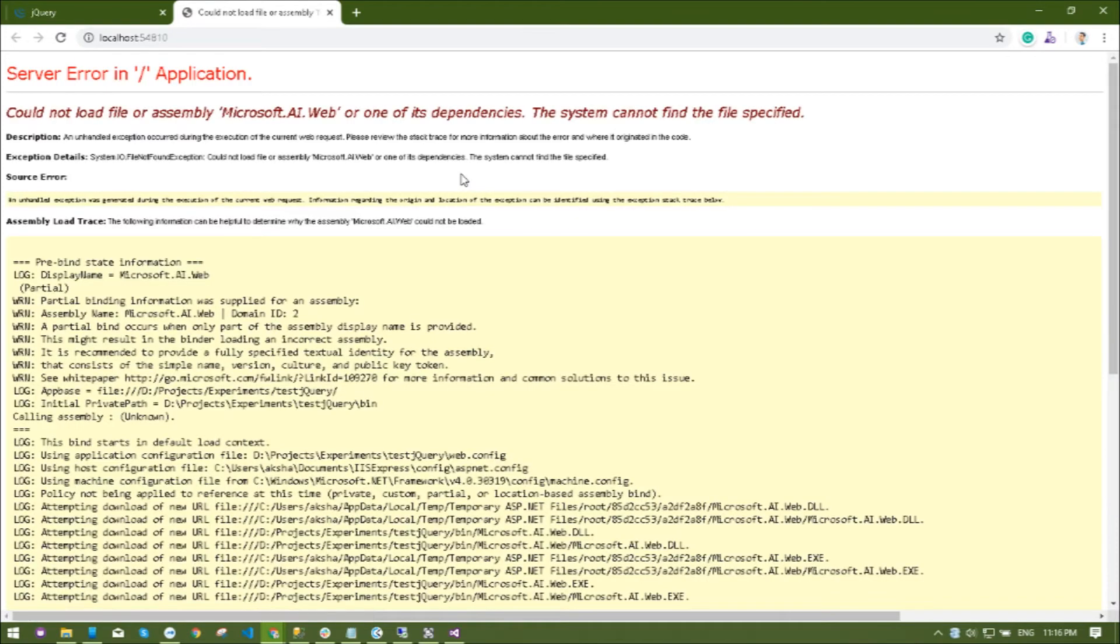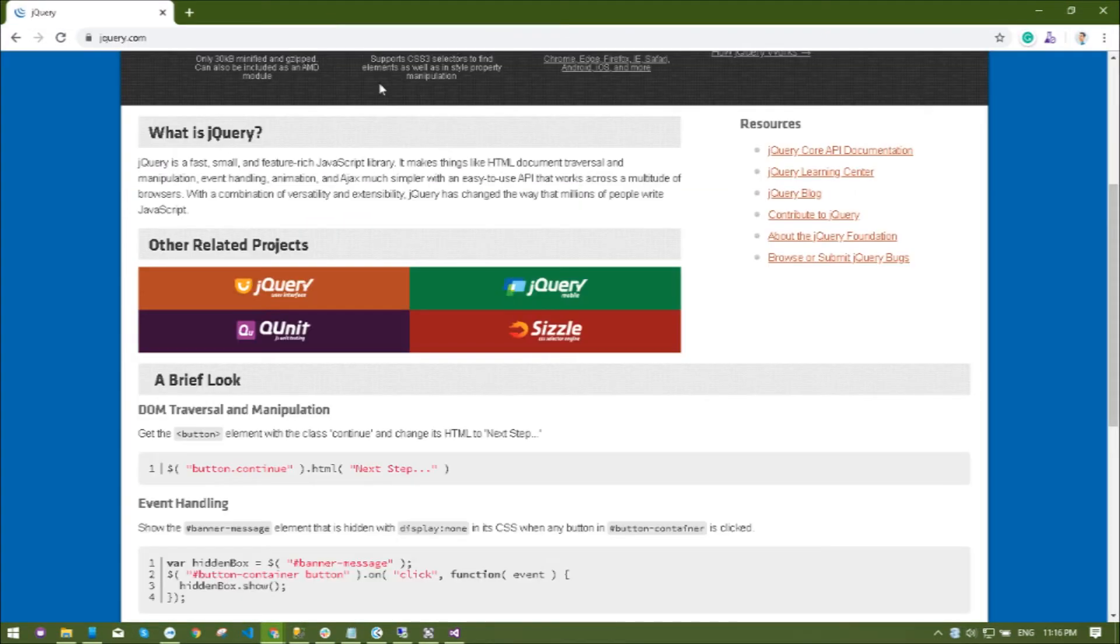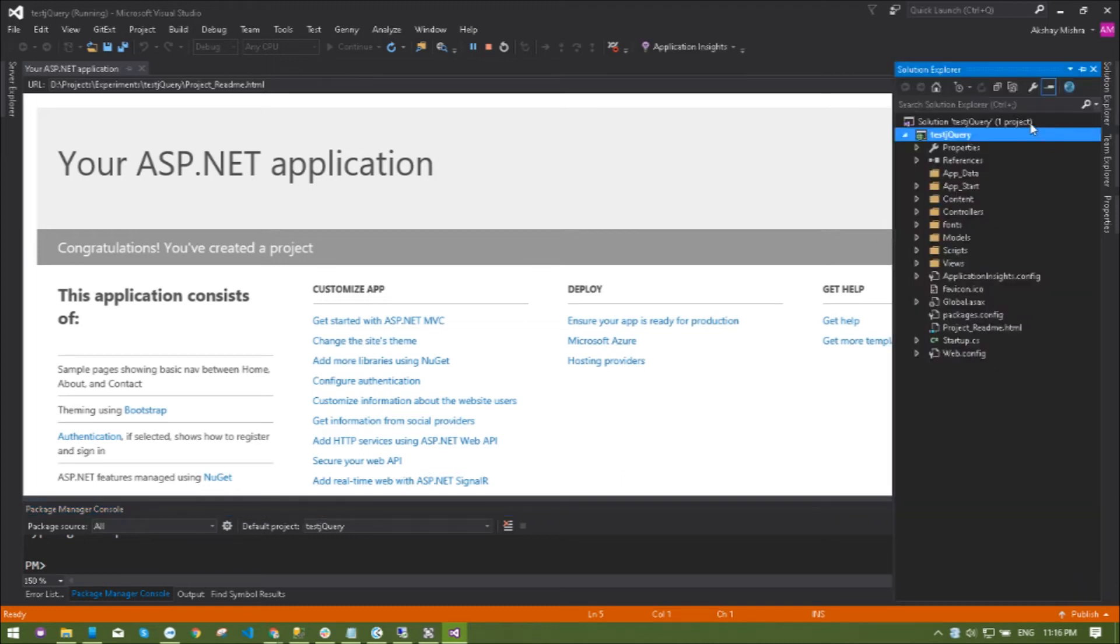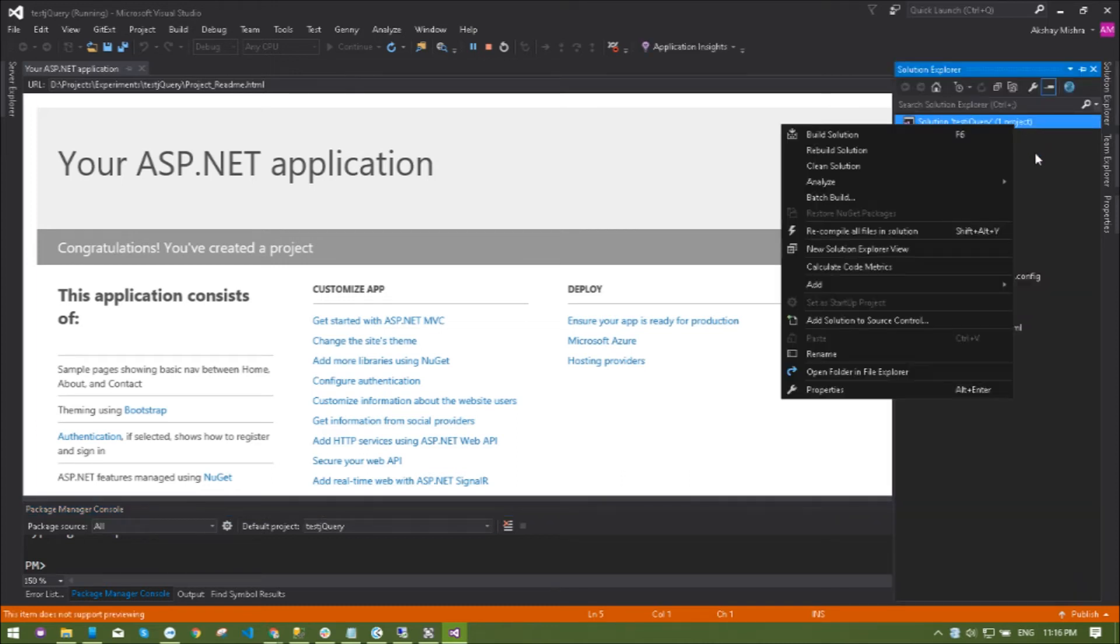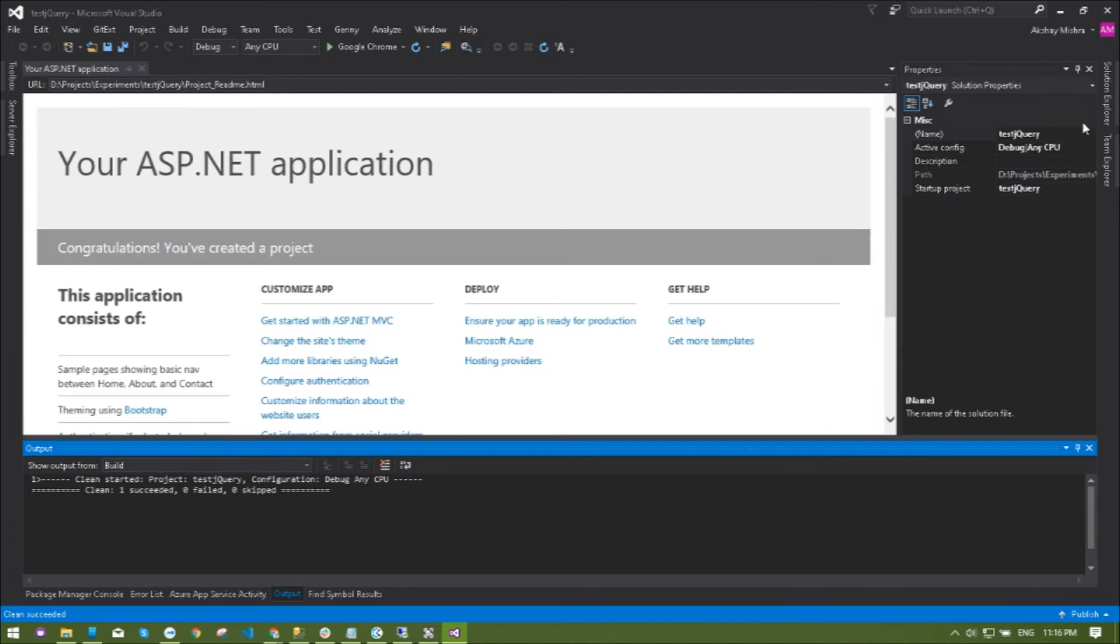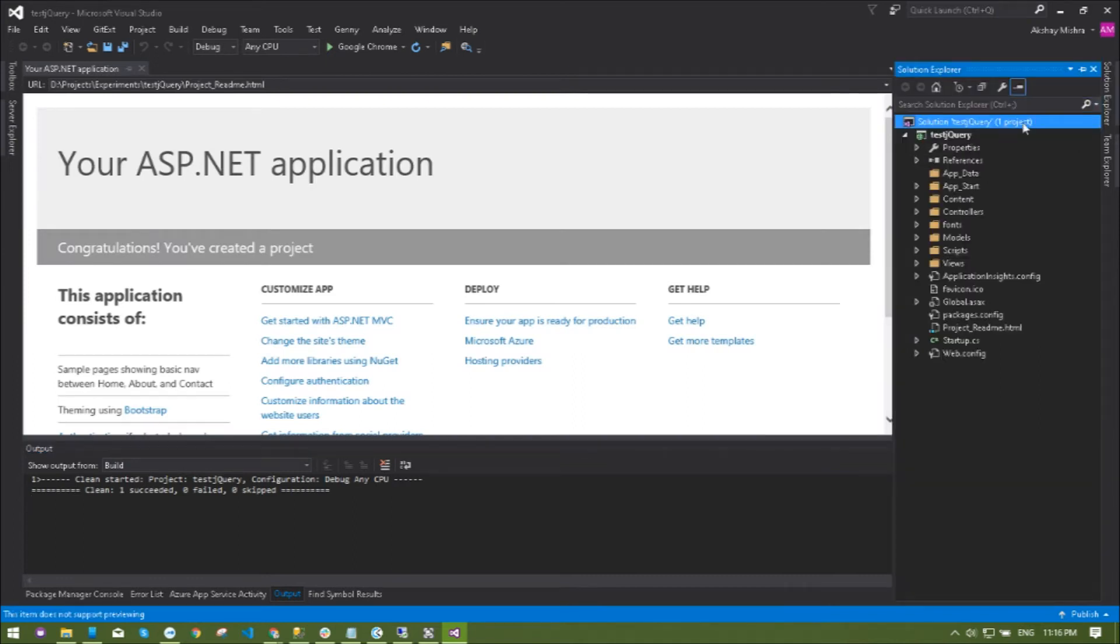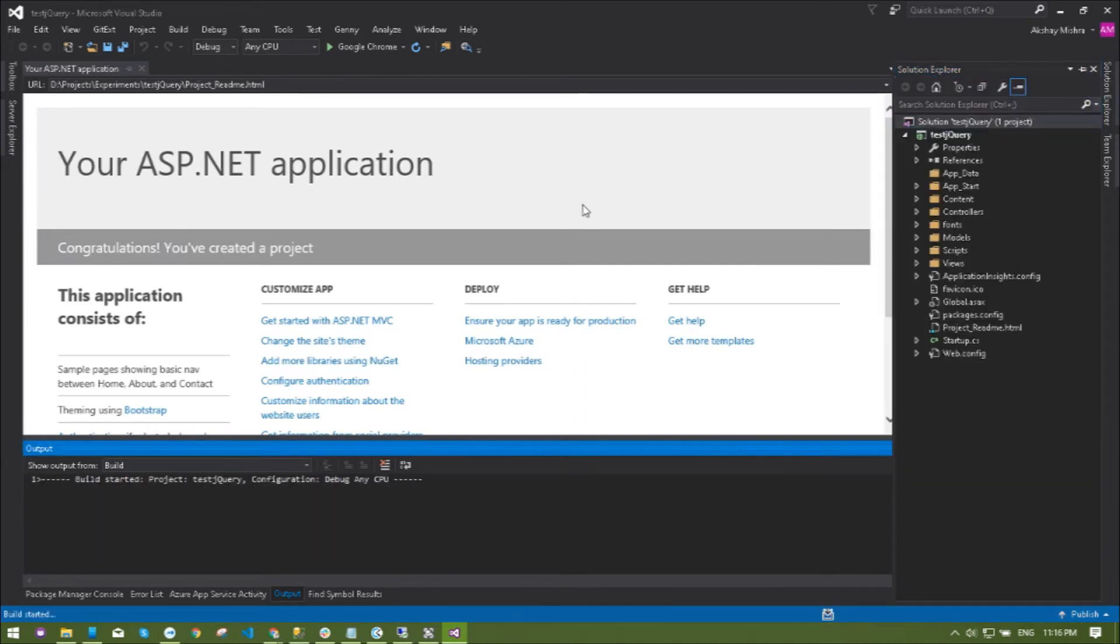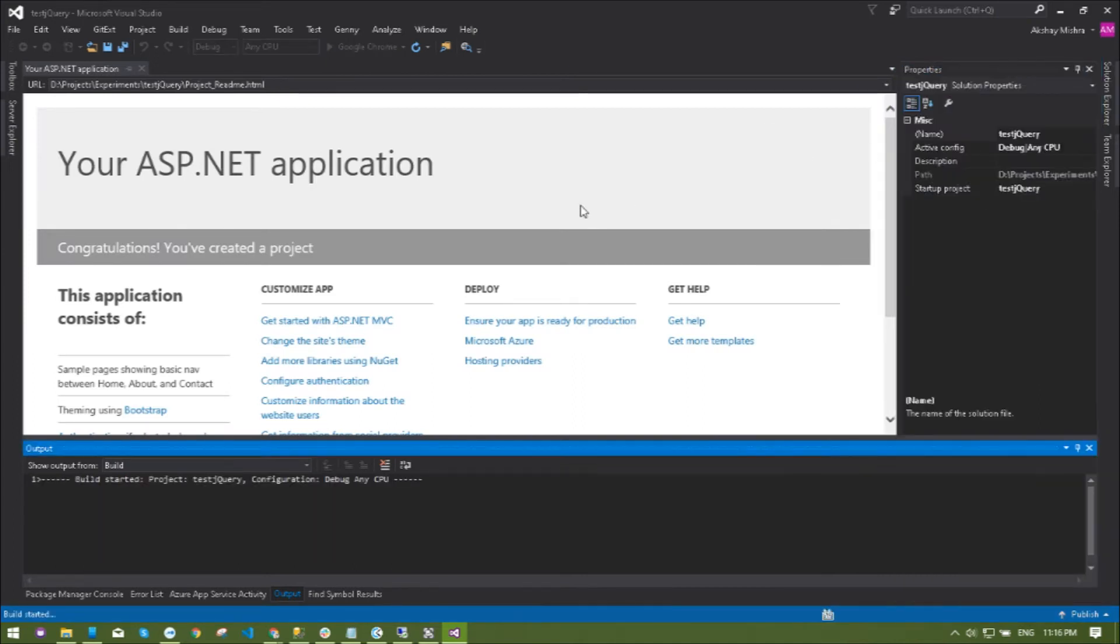If you see any kind of error after running the application, you just have to clean the solution and build again and then run it. This is a very common issue.